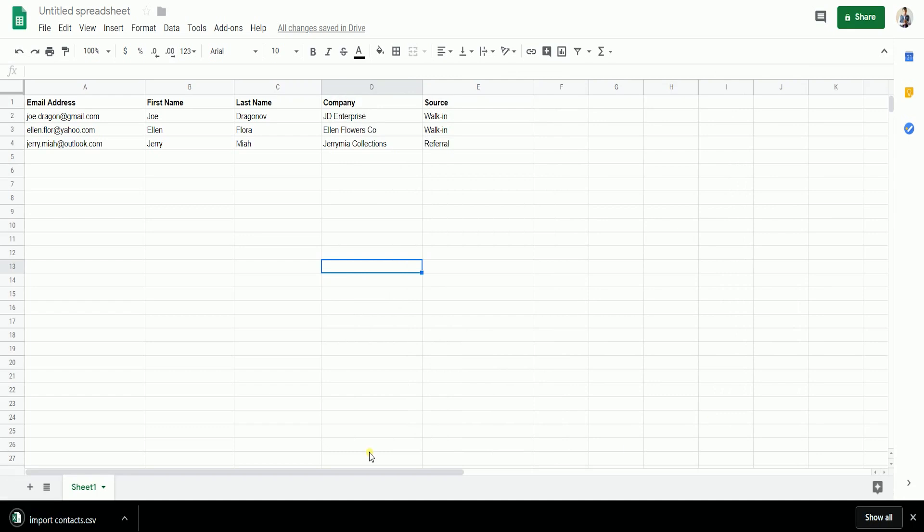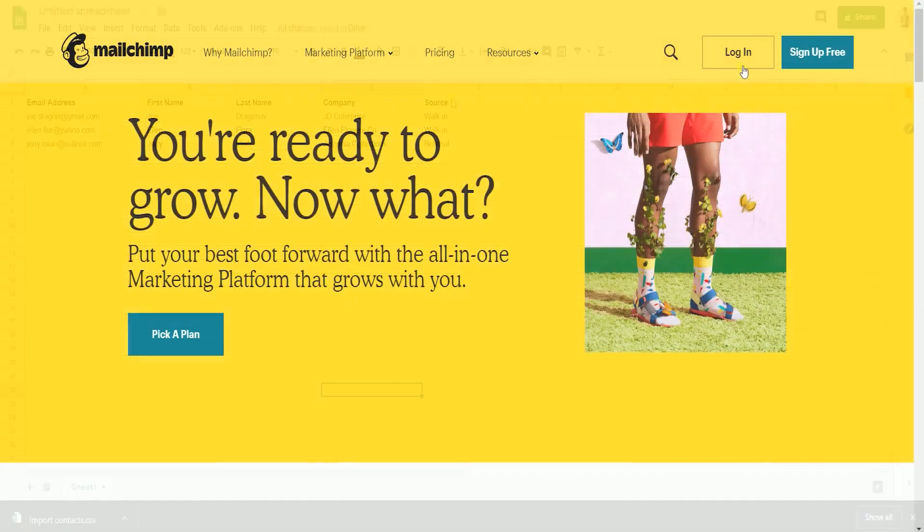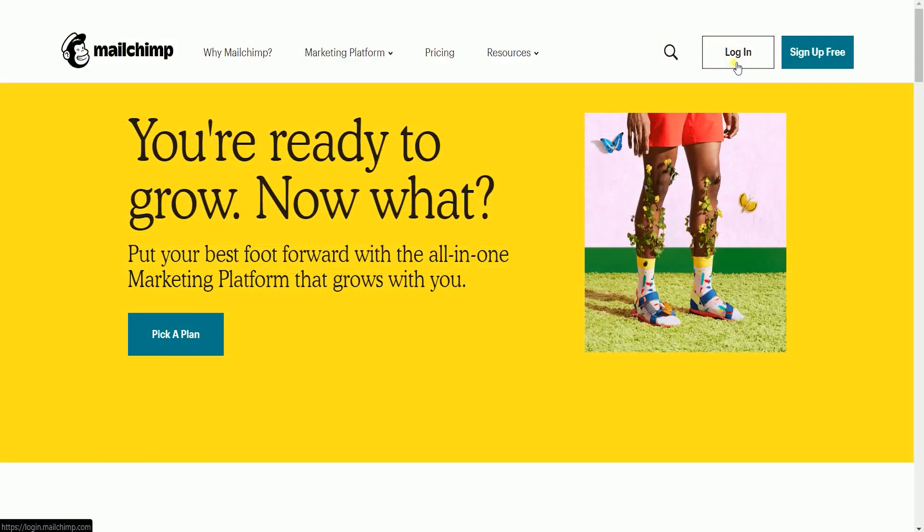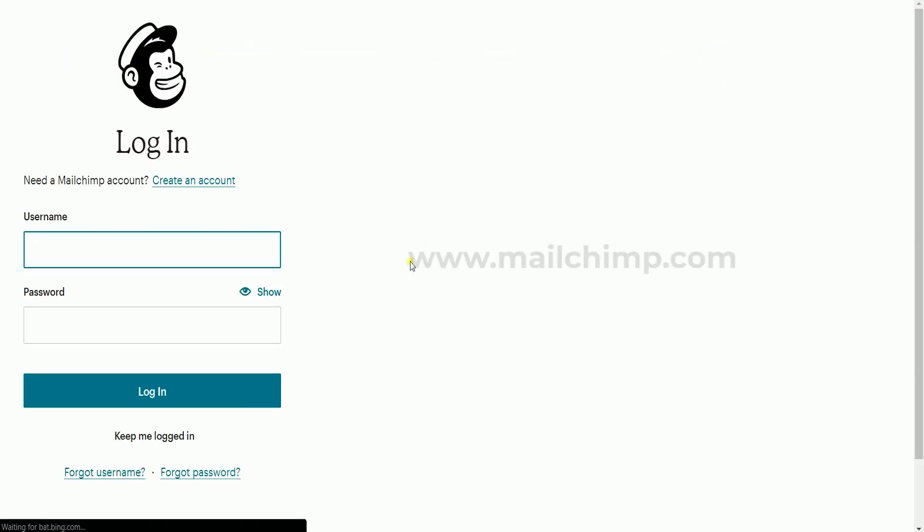Now that you have your CSV file ready, we will import this to your MailChimp account. Login to your MailChimp account at www.mailchimp.com.